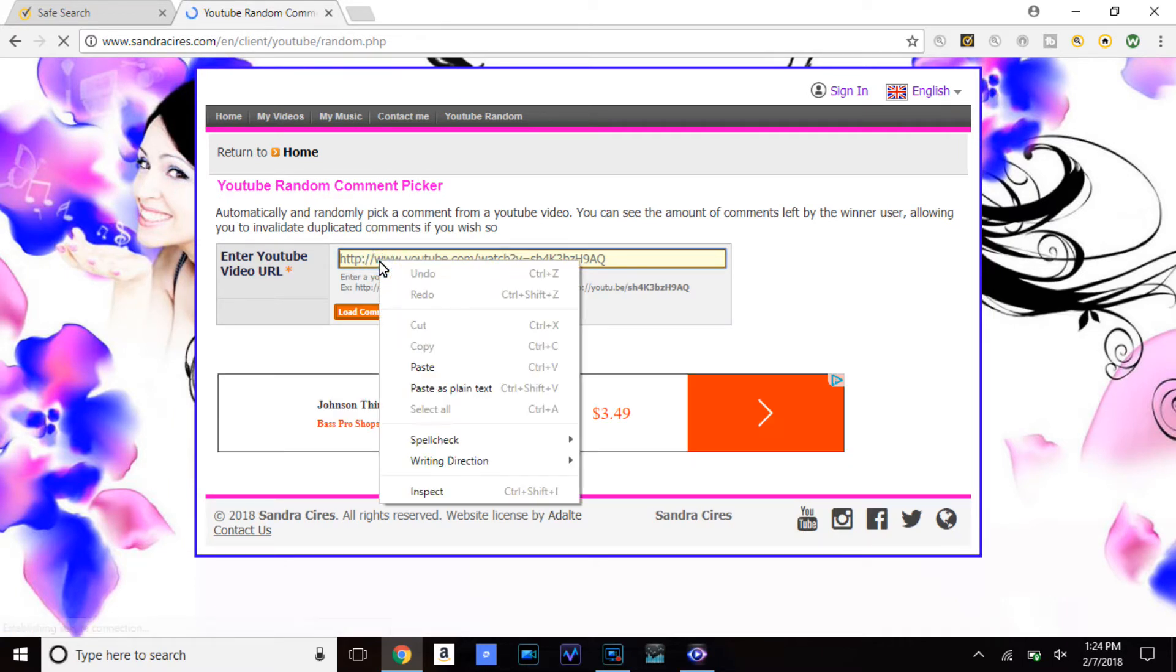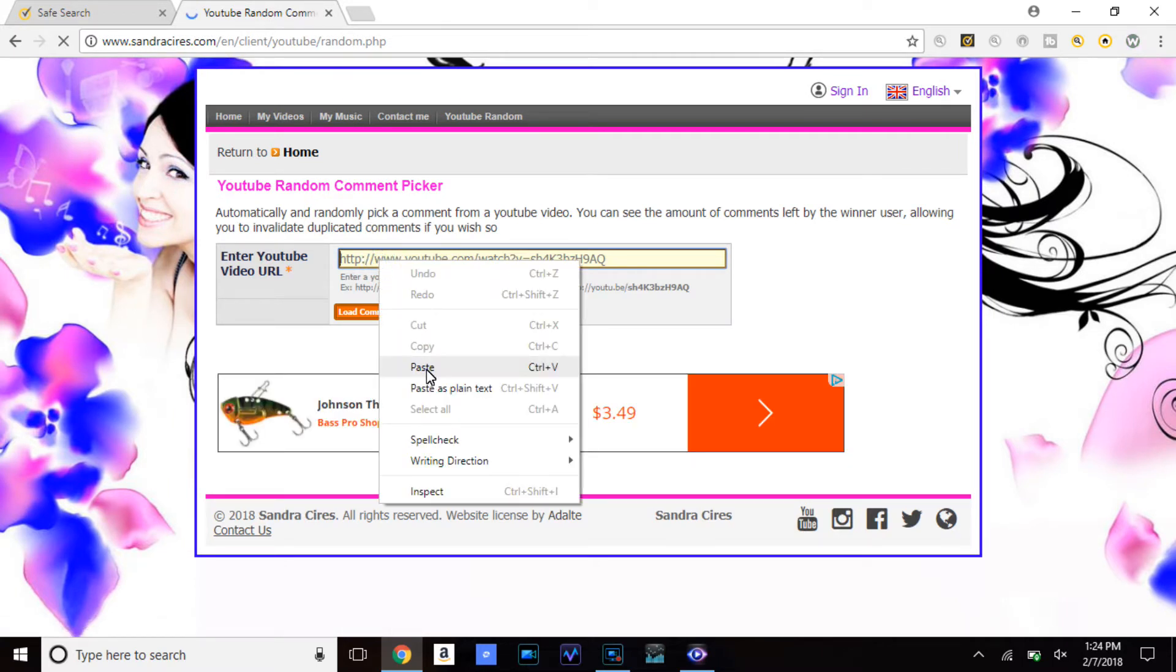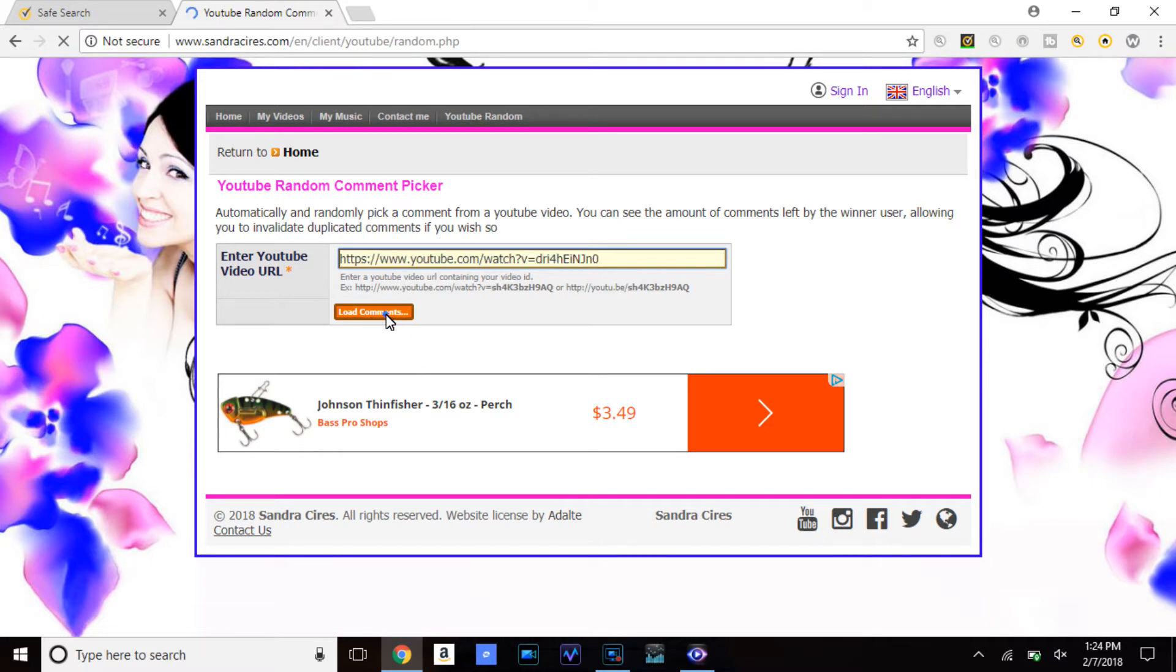Now we're going to paste the URL. Boom. Let's go ahead and load the comments.